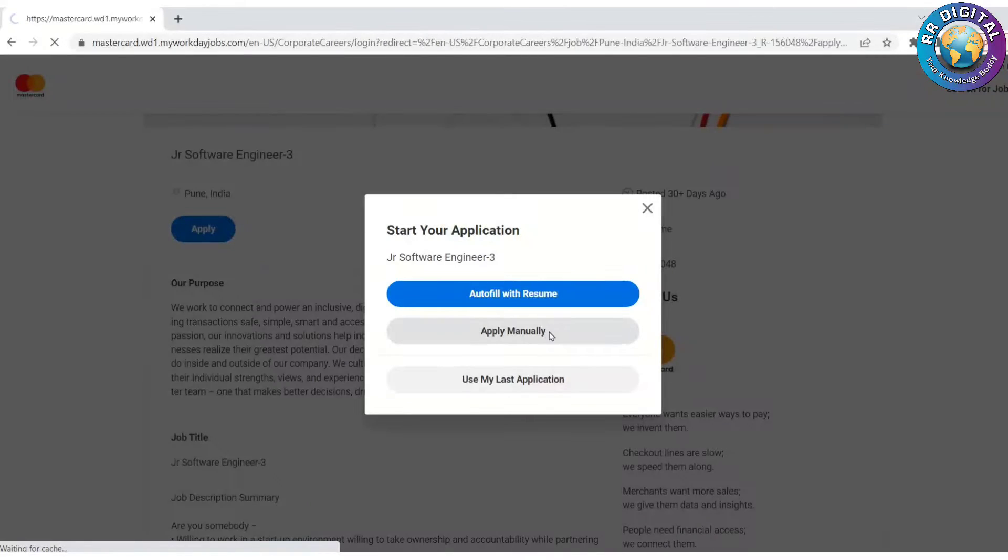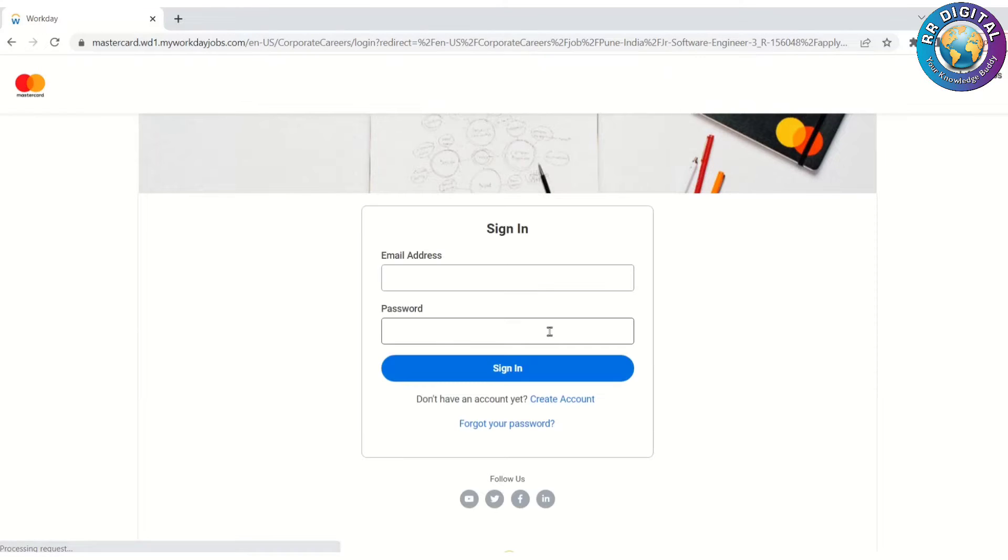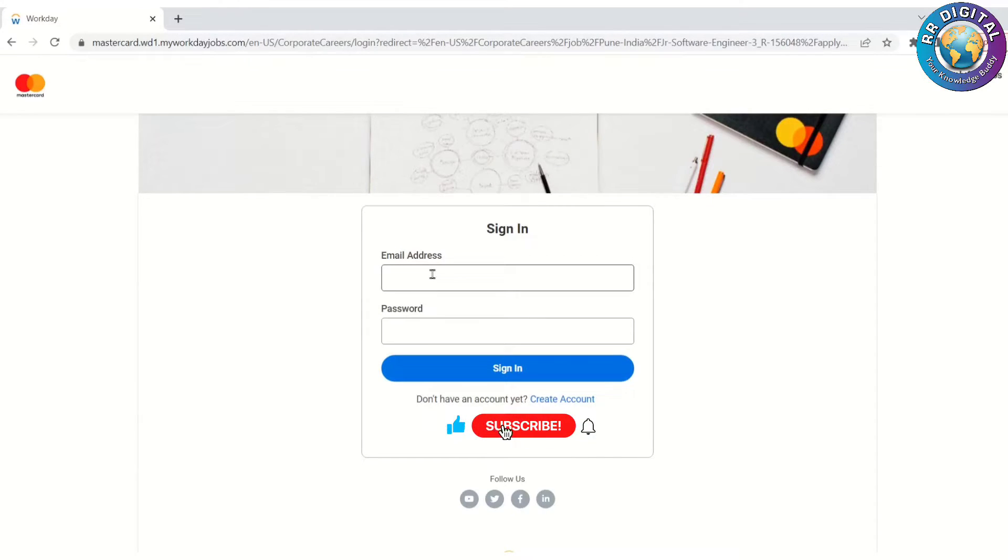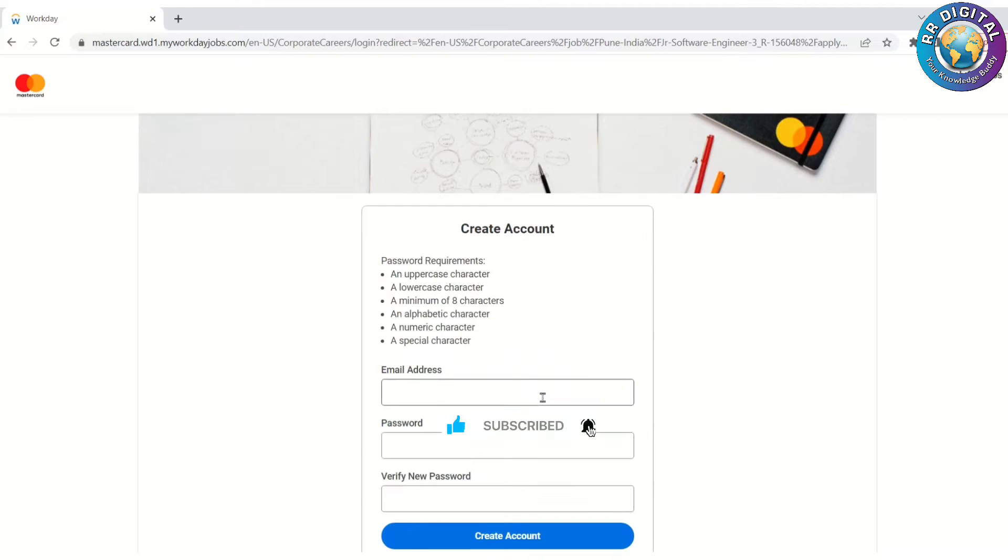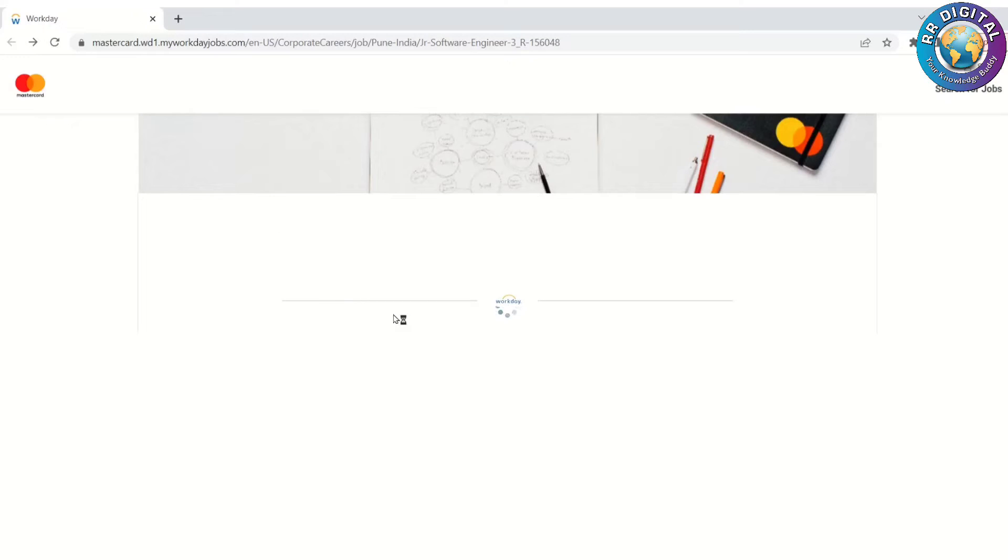If you click on Apply Manually, it will redirect to a form where you have to provide your details. That means you have to register yourself in this Mastercard portal. If you already have an account you can sign in, or else you have to create your account with your email ID and password.